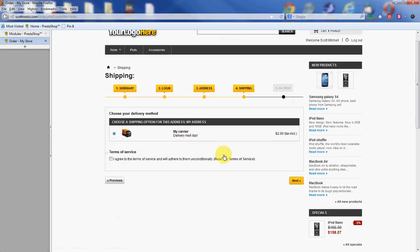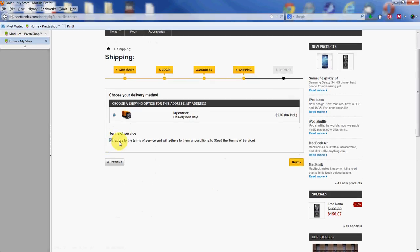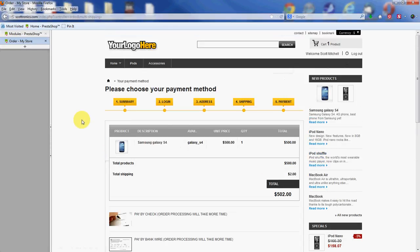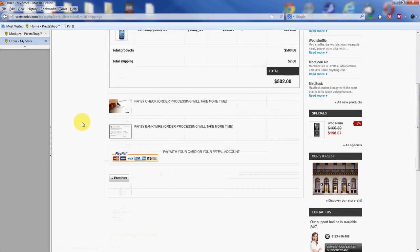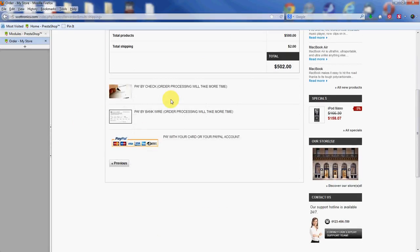At the very end, you're going to see the payment options. Okay, so we have our summary here and at the very end we have the three options we have enabled. We have the pay by check, the pay by bank wire, and the PayPal.